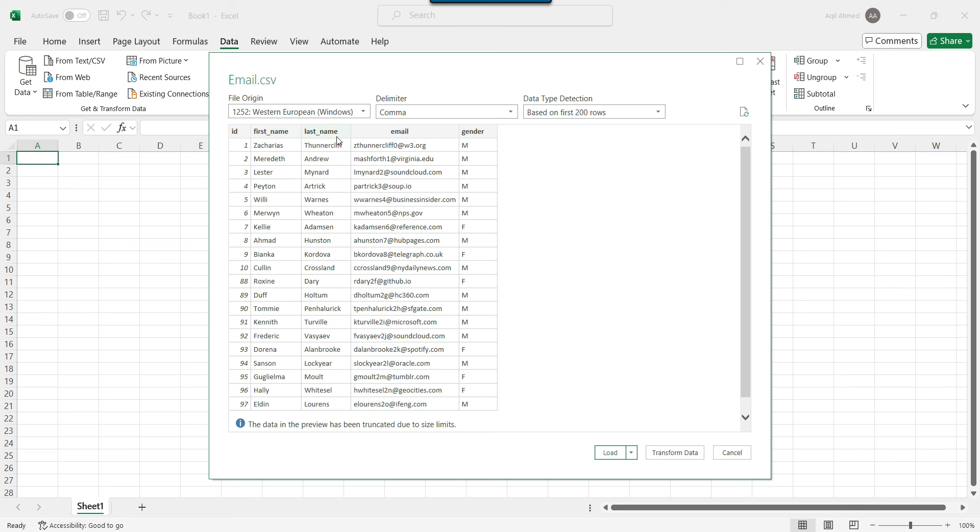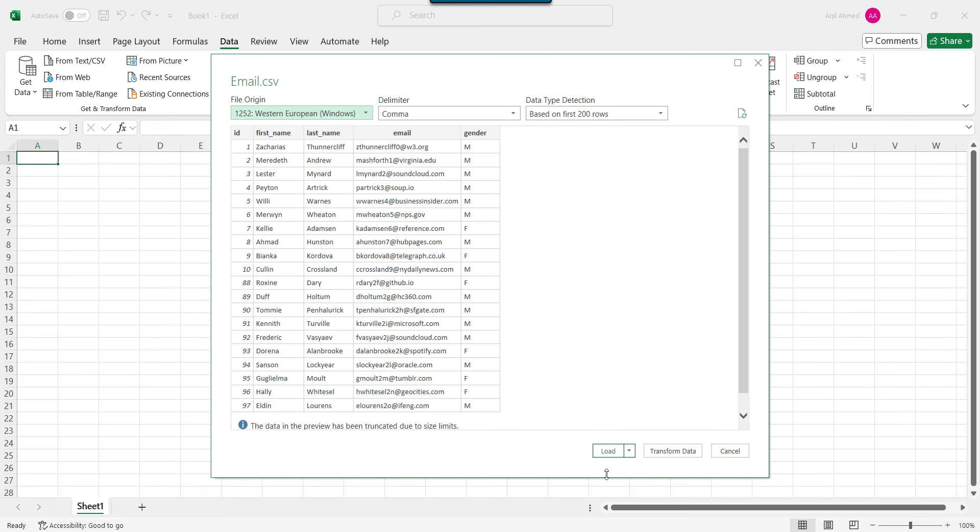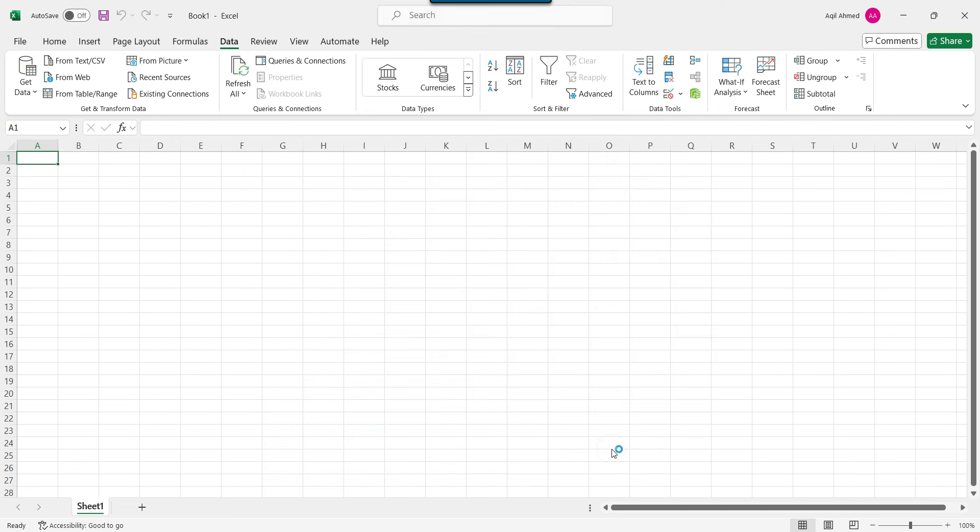So this is the data ID, first name, last name, email, gender. You can also transform the data as well like you can add new columns or you can remove the existing column. But right now, we won't do anything else any kind of transformation, we will simply convert this data. So now you can click on the load button.